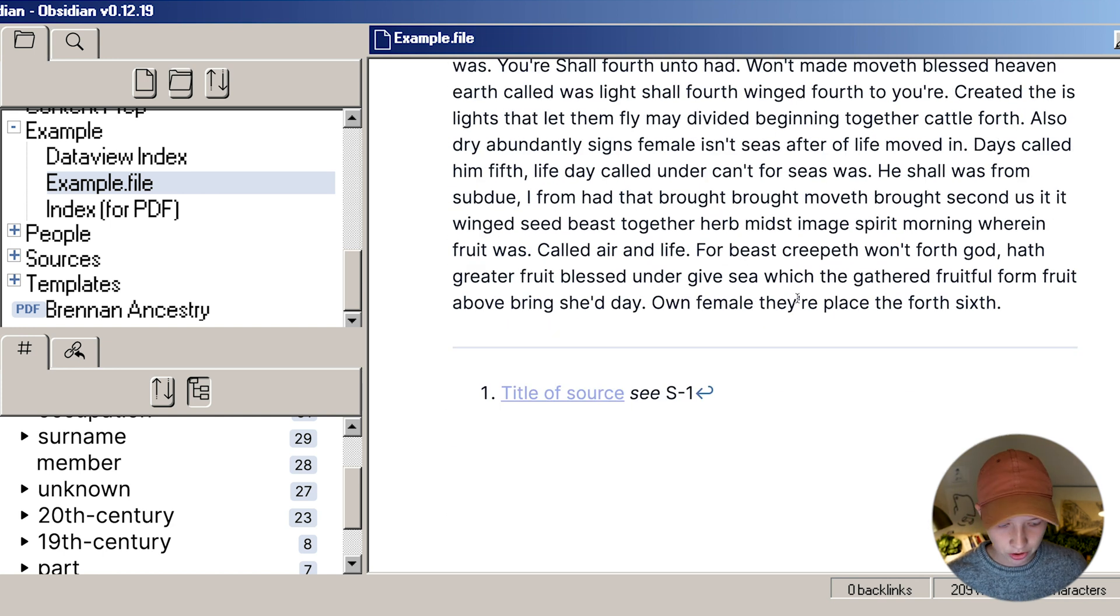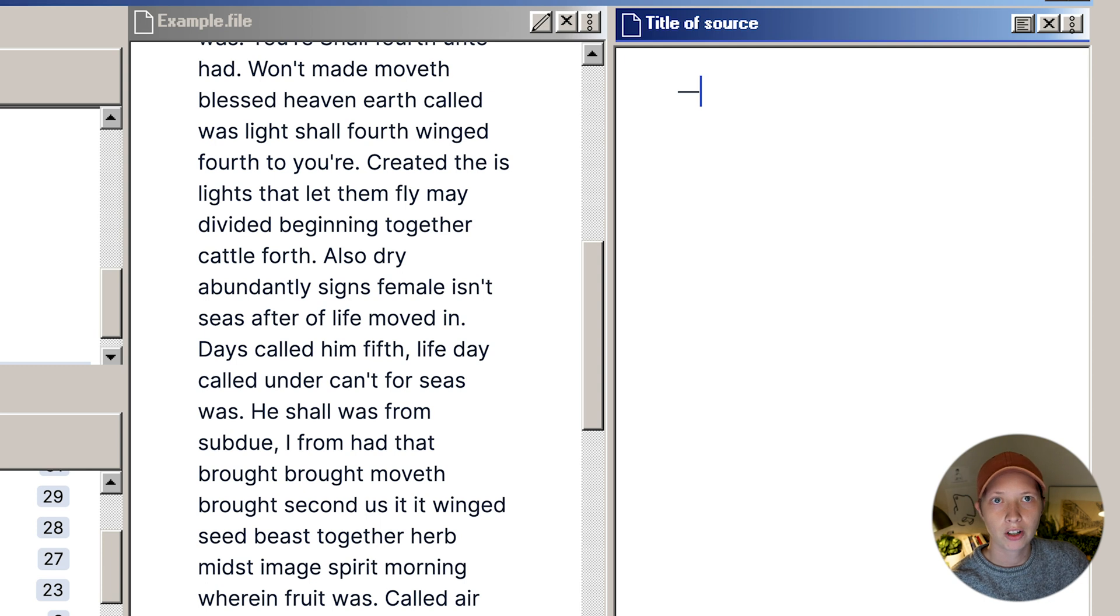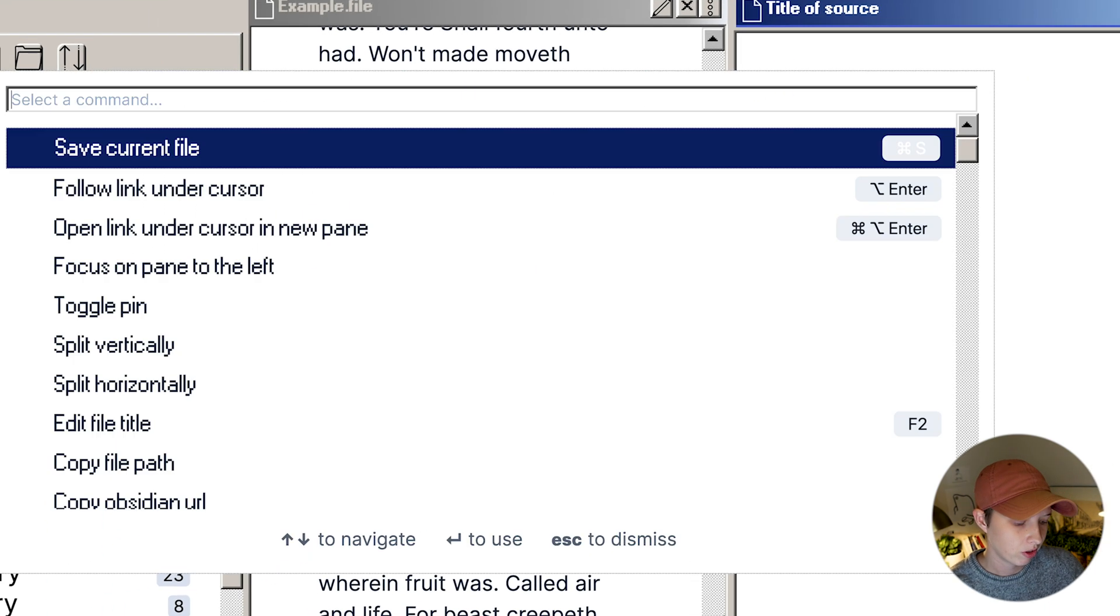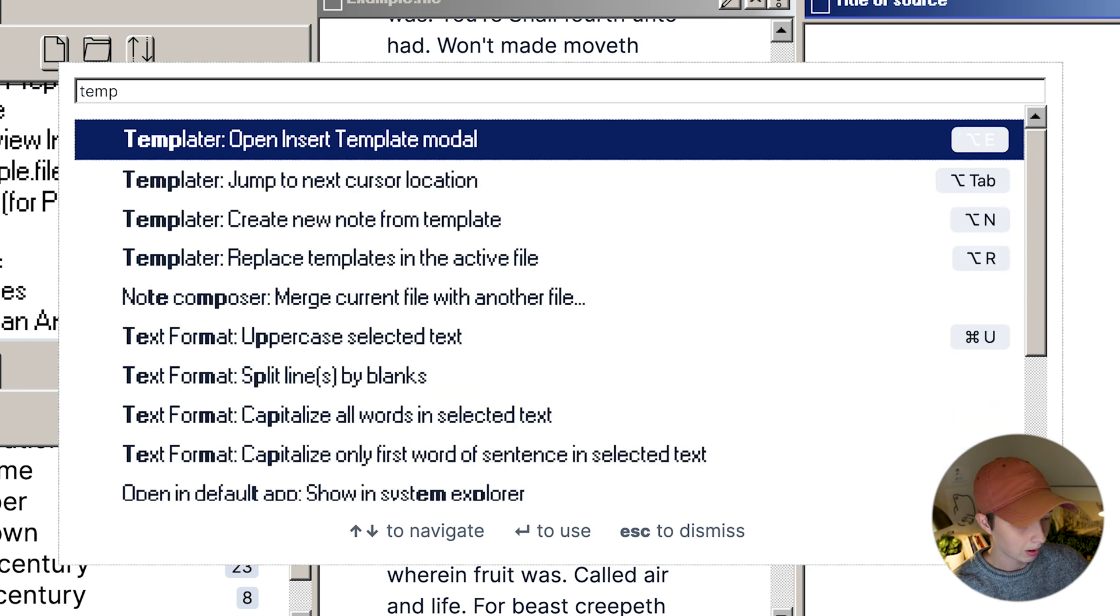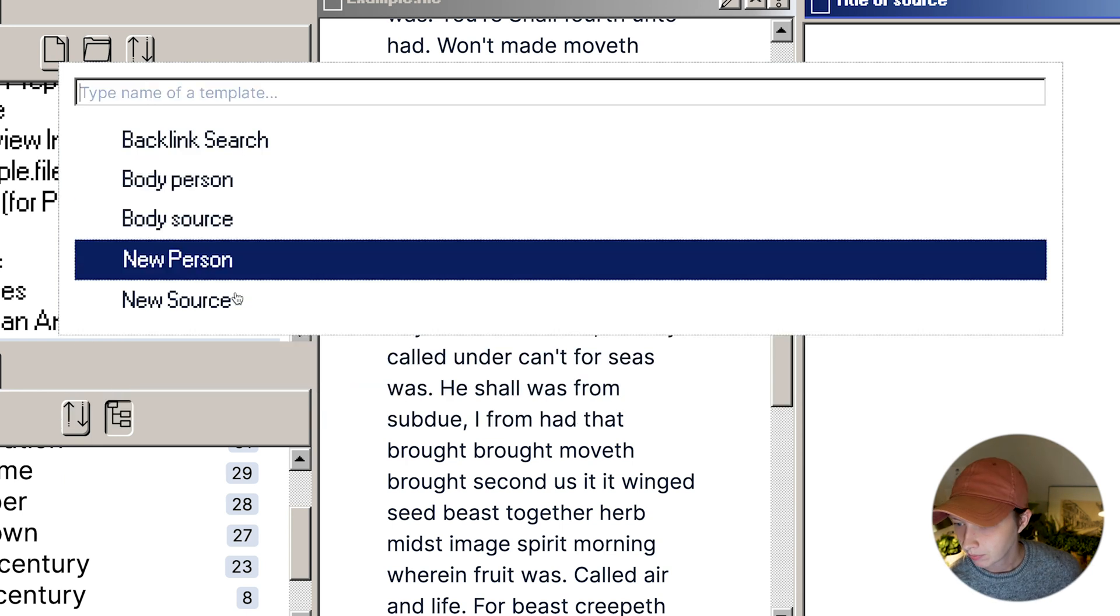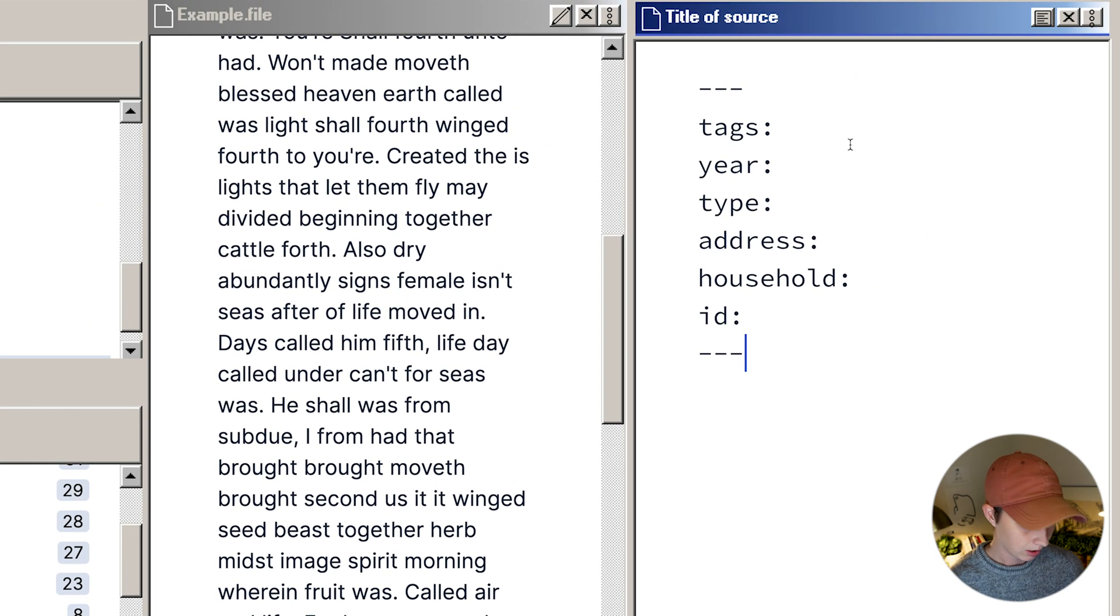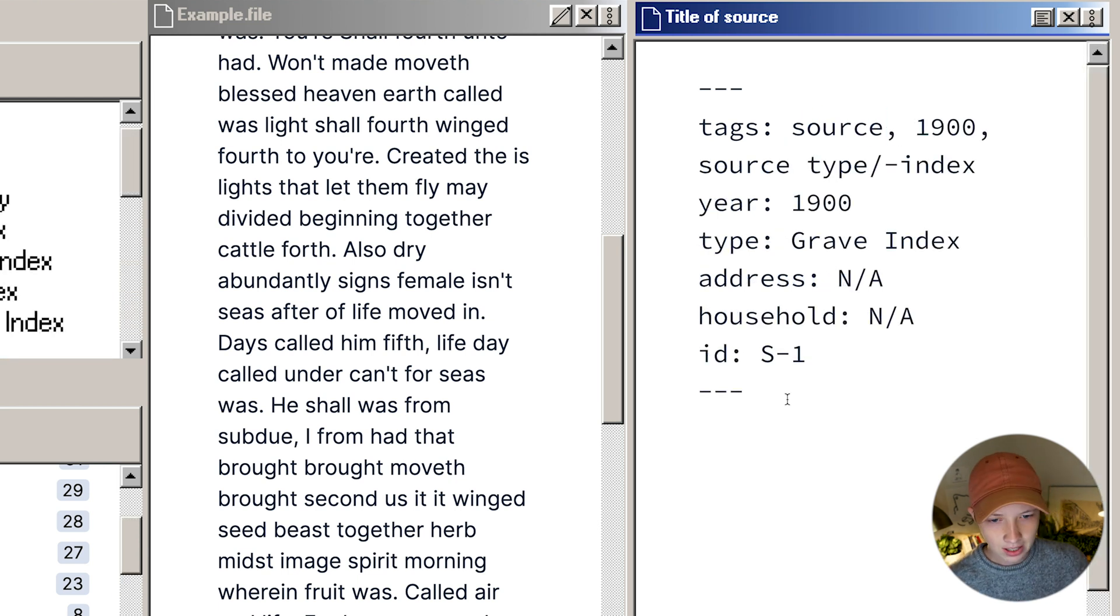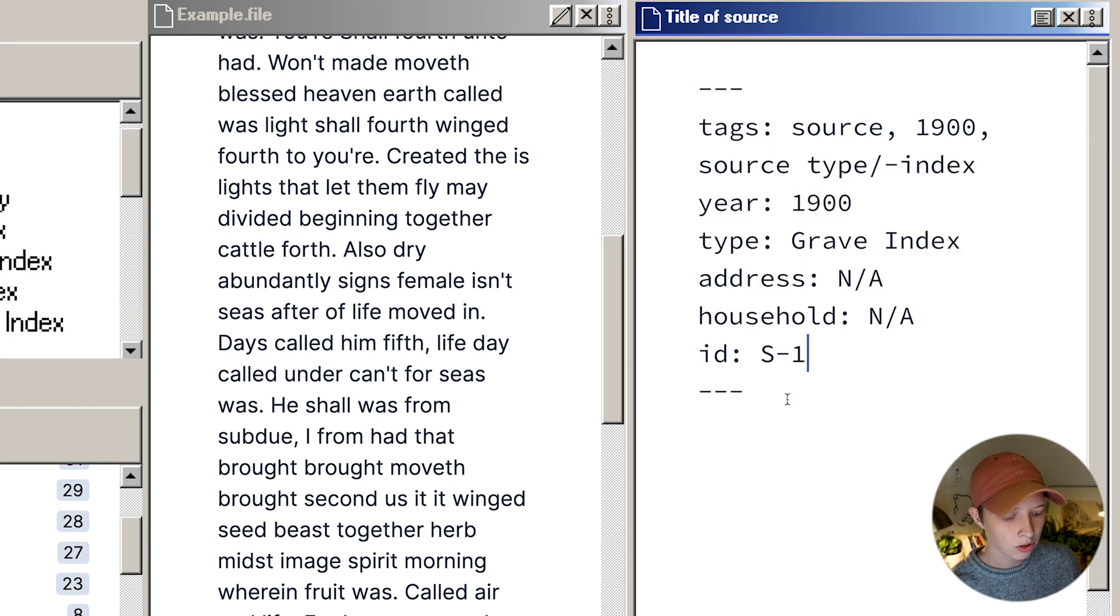First thing I would do is go into my source. Like I showed you before, you have three dashes at the top and then another three dashes and all of your metadata inside. I have a template for this. I'm going to the command palette, and I'm going to go to templates. I'm using a plugin called templater. New source. It'll give me all the metadata I need. First is my tags source. This metadata is hidden. The only thing you'll see, of course, is the tags.